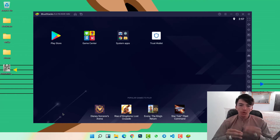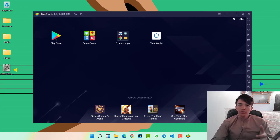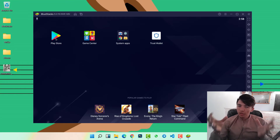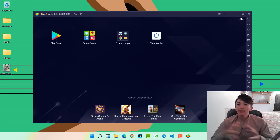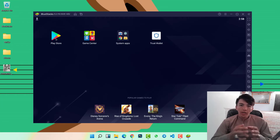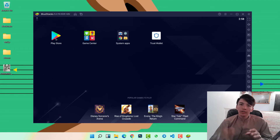Here you can see the Play Store option. Simply sign in with your email address, and then you can easily download any application — like games, social media applications, or any other application. You can install MetaMask wallet, CoinMarketCal, CoinMarketCap — everything can be installed on this emulator.